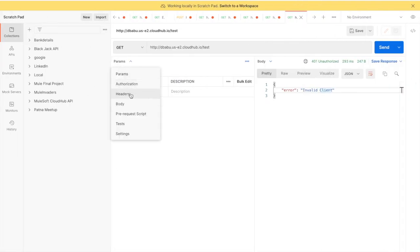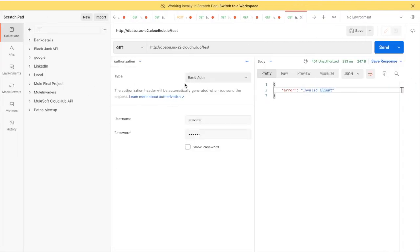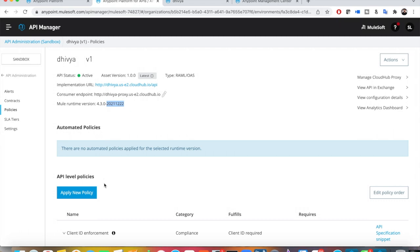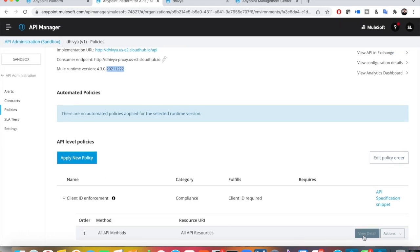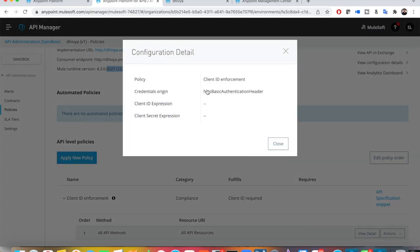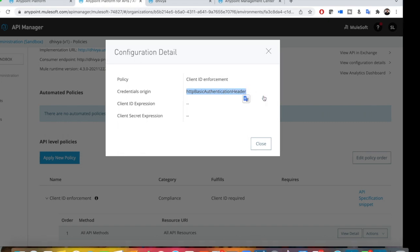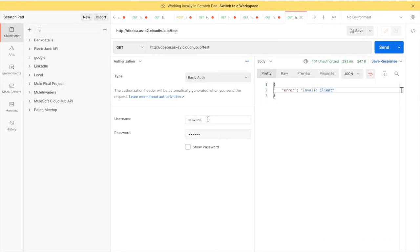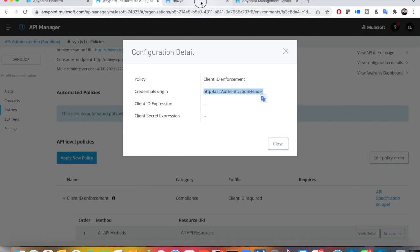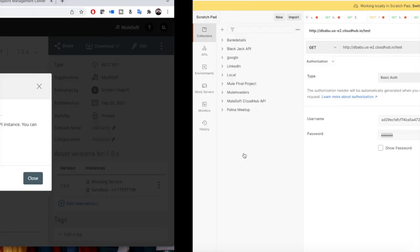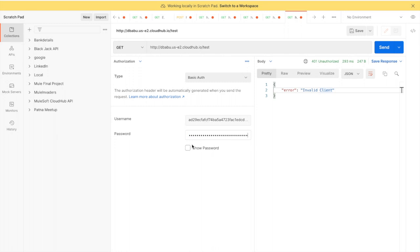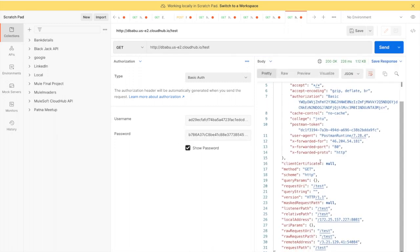Go to Authorizations and select Basic Auth. It's username and password because we chose Client ID Enforcement with HTTP Basic Authentication header, which means you pass the client ID and secret values as username and password. Go back, copy the client ID, show the password, and copy the secret.